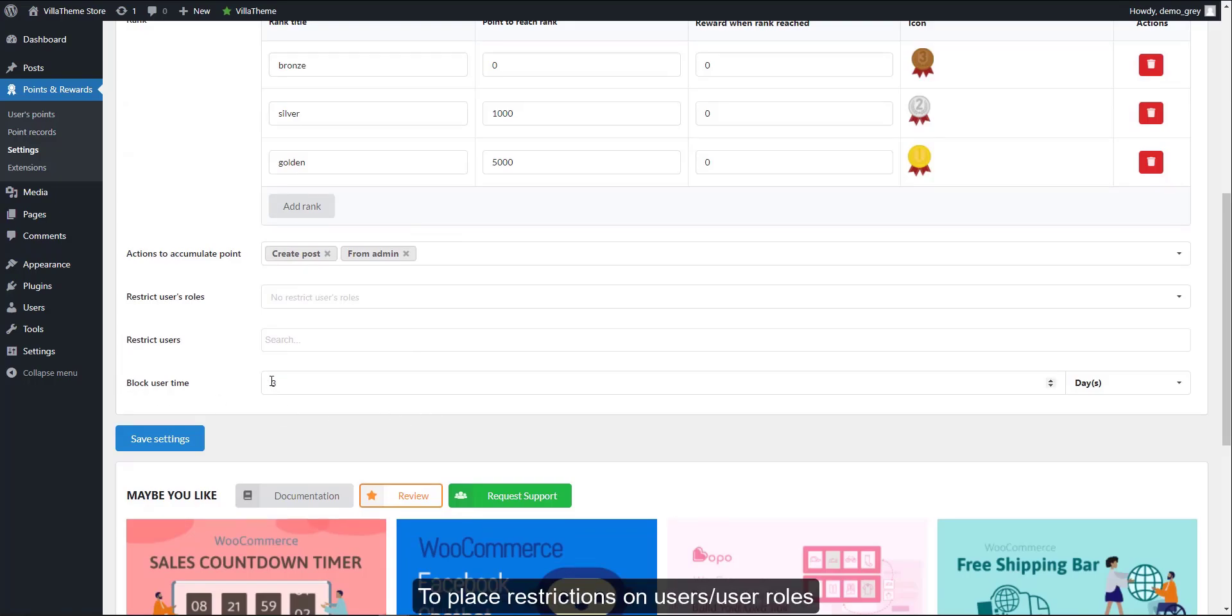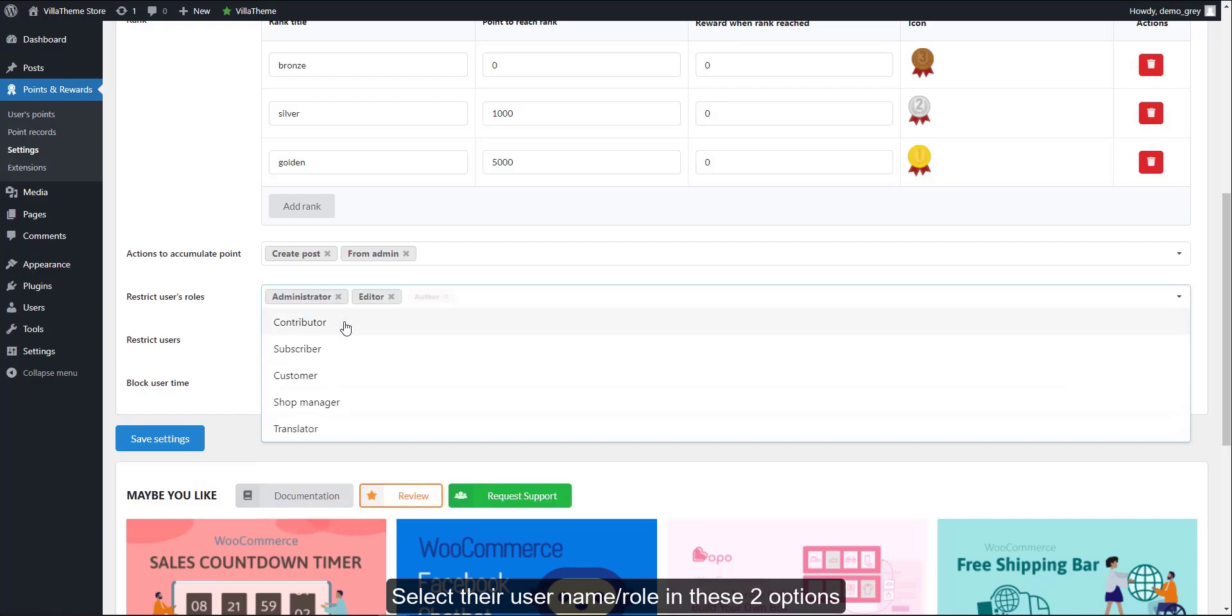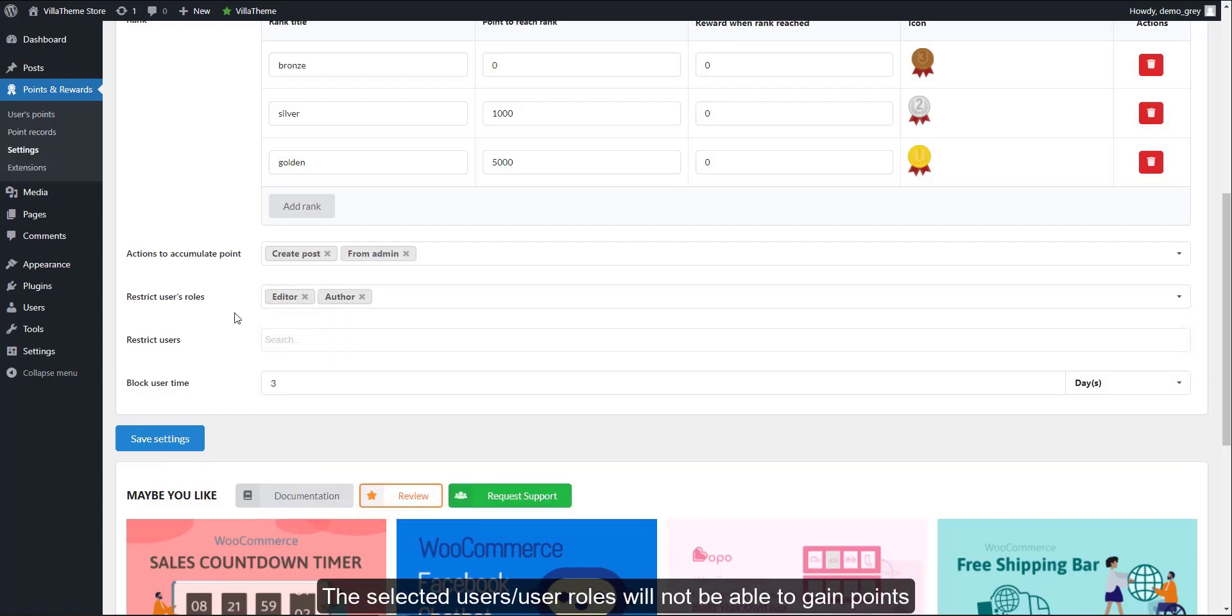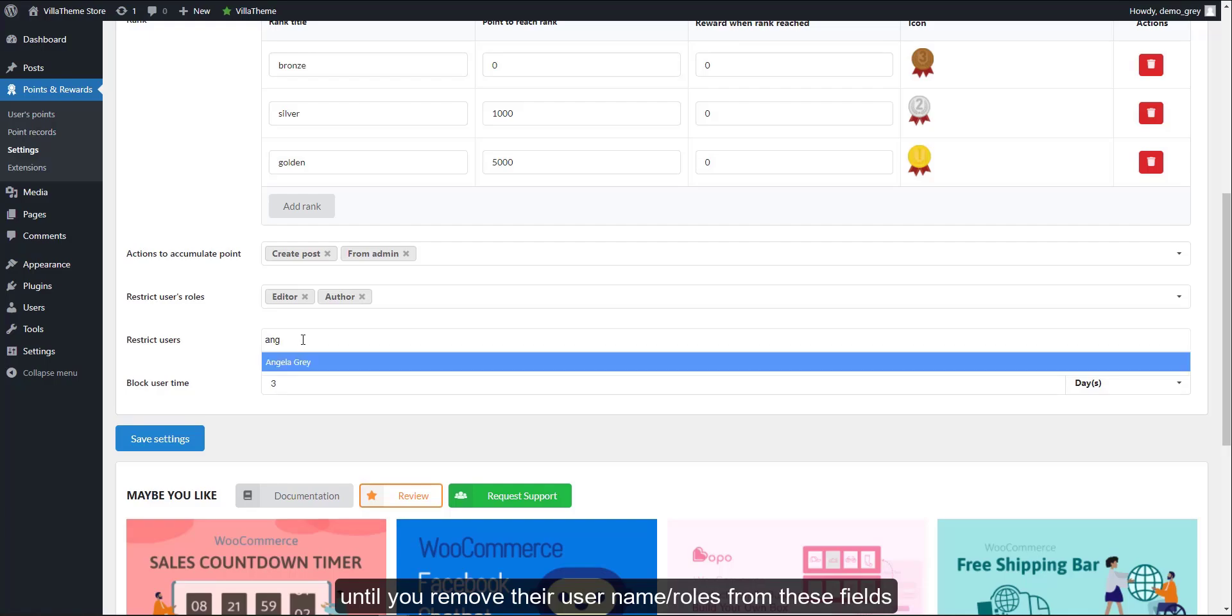To place restrictions on users or user roles, select their username or role in these two options. The selected users or user roles will not be able to gain points until you remove their username or roles from these fields.